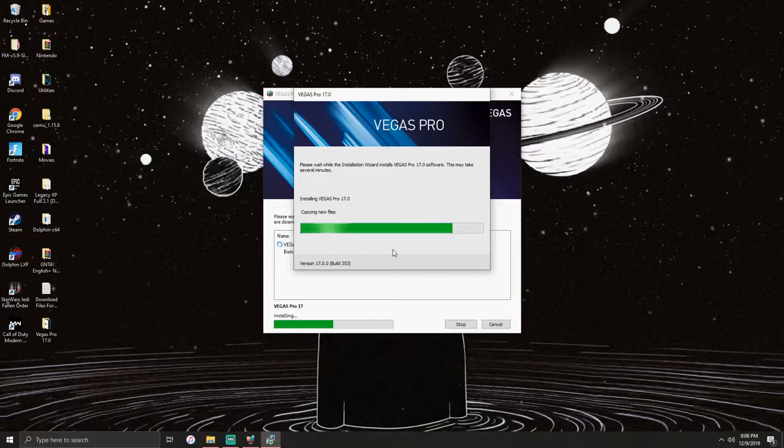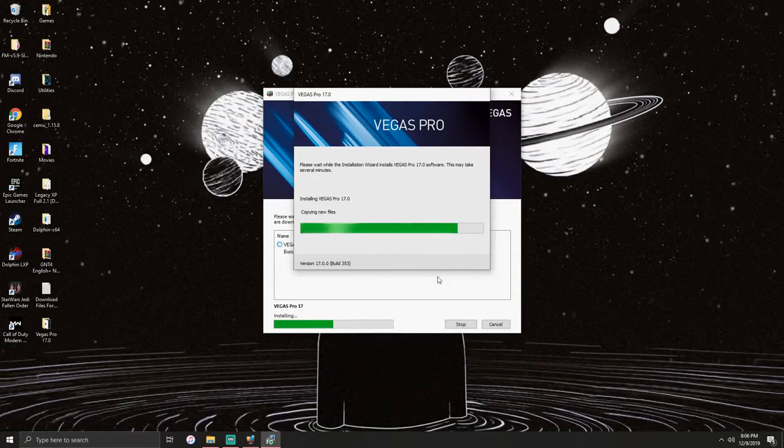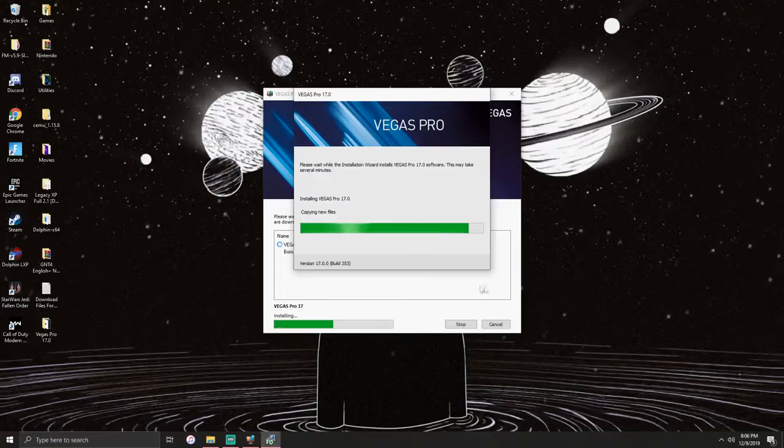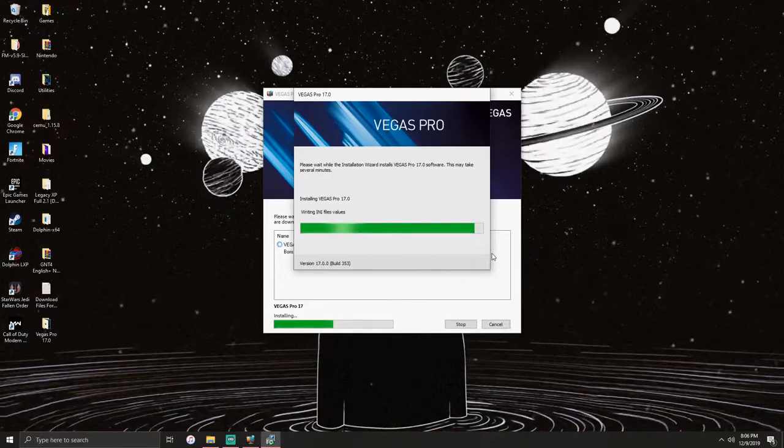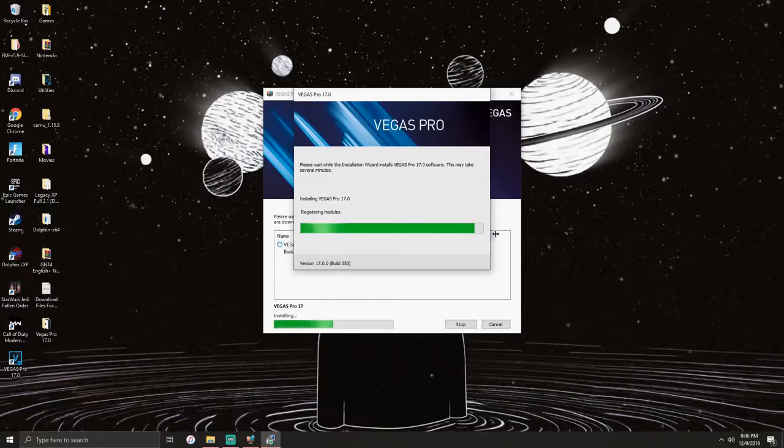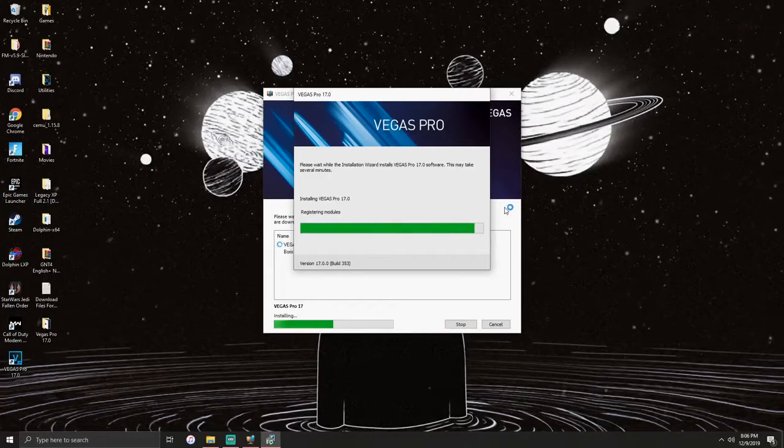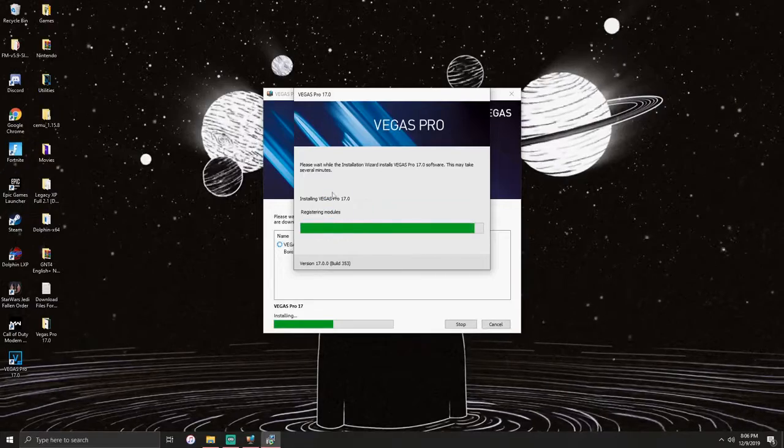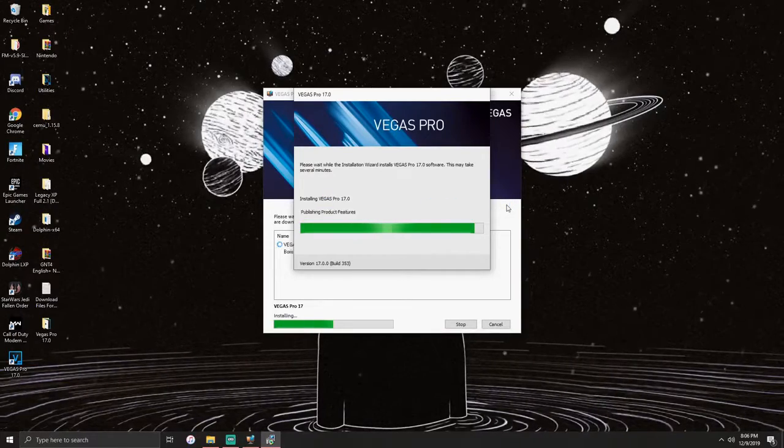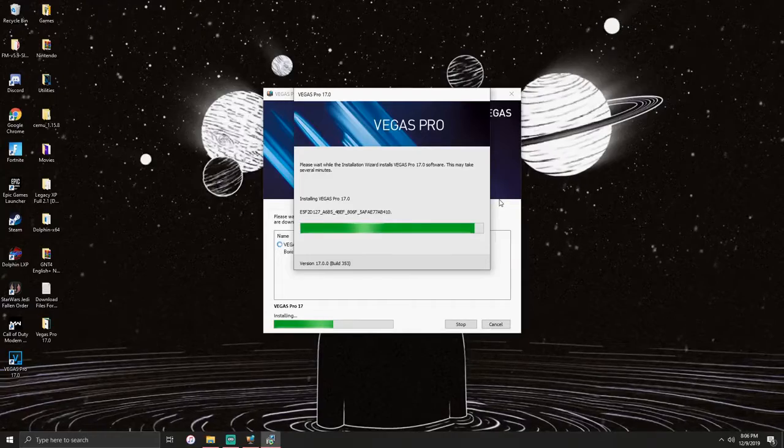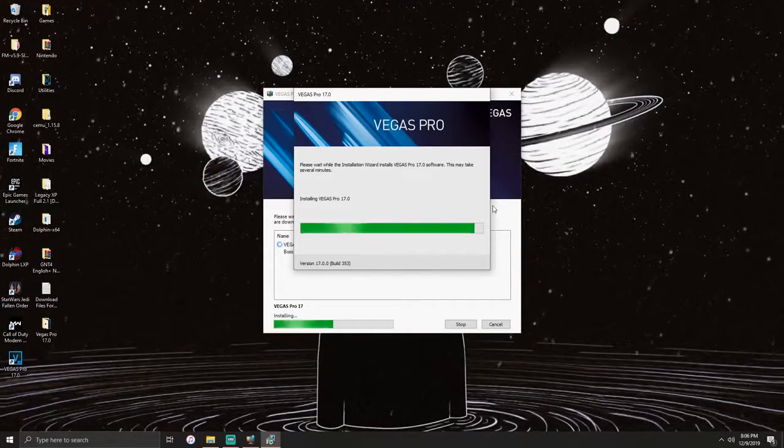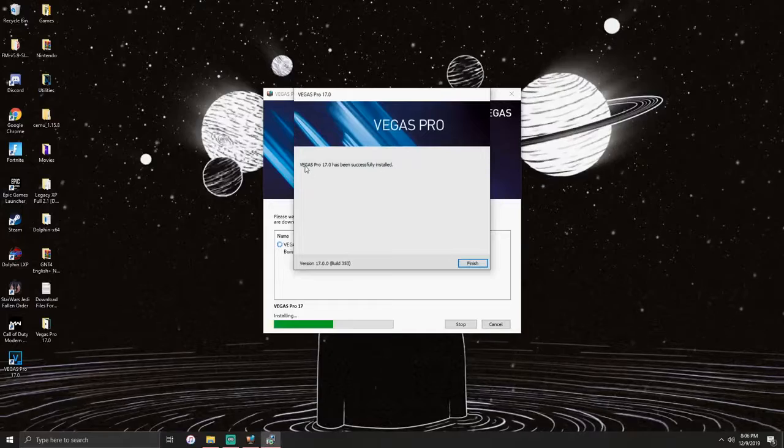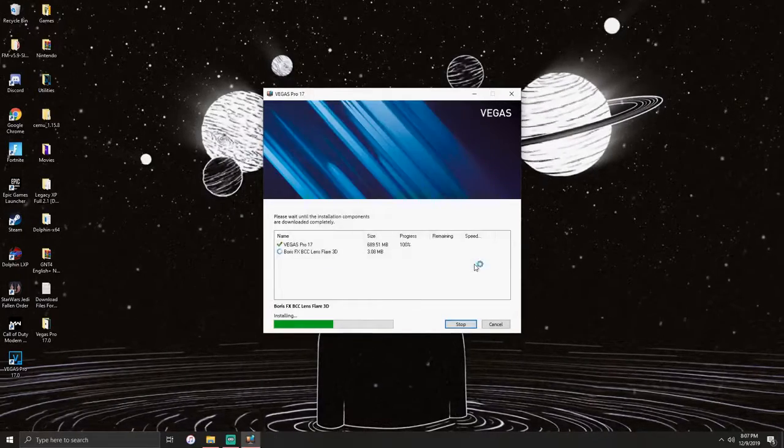It's almost done. I'm not skipping this guys, because you can see that it's 100% real. I'll just be here with you. Vegas Pro 17 has successfully been installed. Click finish.